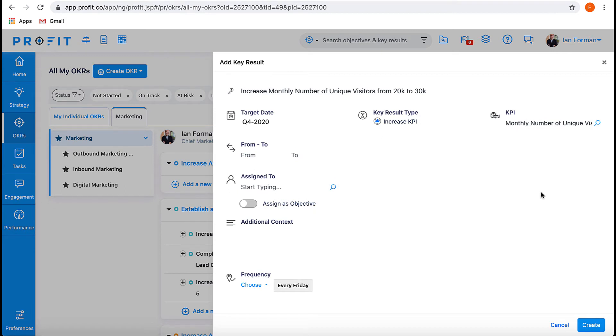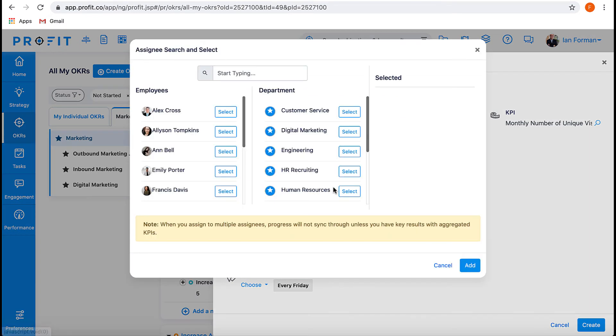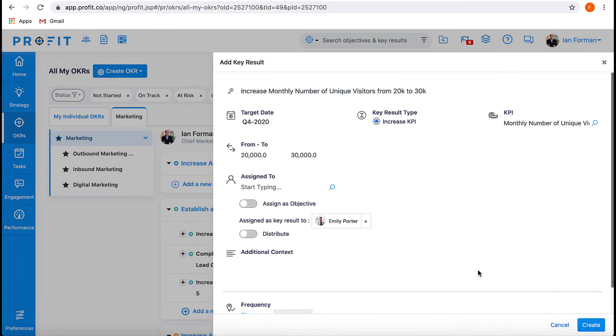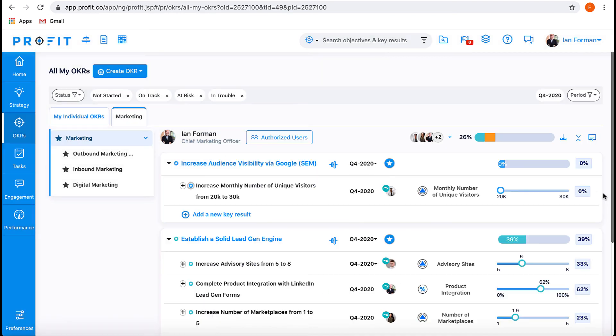Adjust your KPI values to your specifications. In this case, we'll set the starting value to 20,000 and the target value to 30,000. Then determine if you'd like to assign this key result to a particular department or employee, and select the frequency with which you would like to complete check-ins. Then press Create.